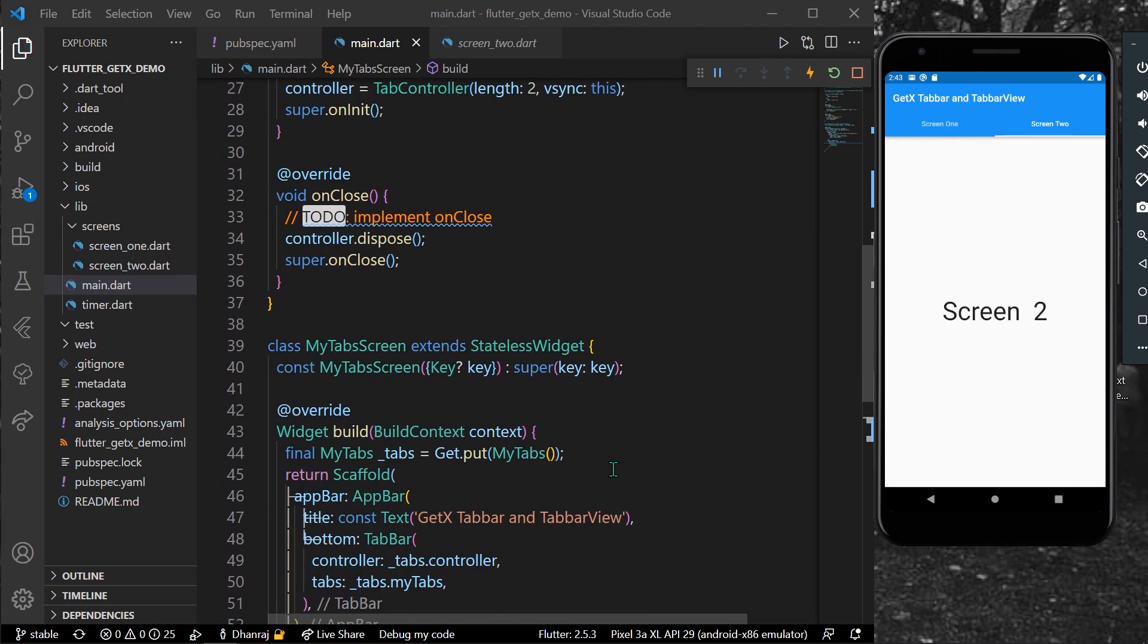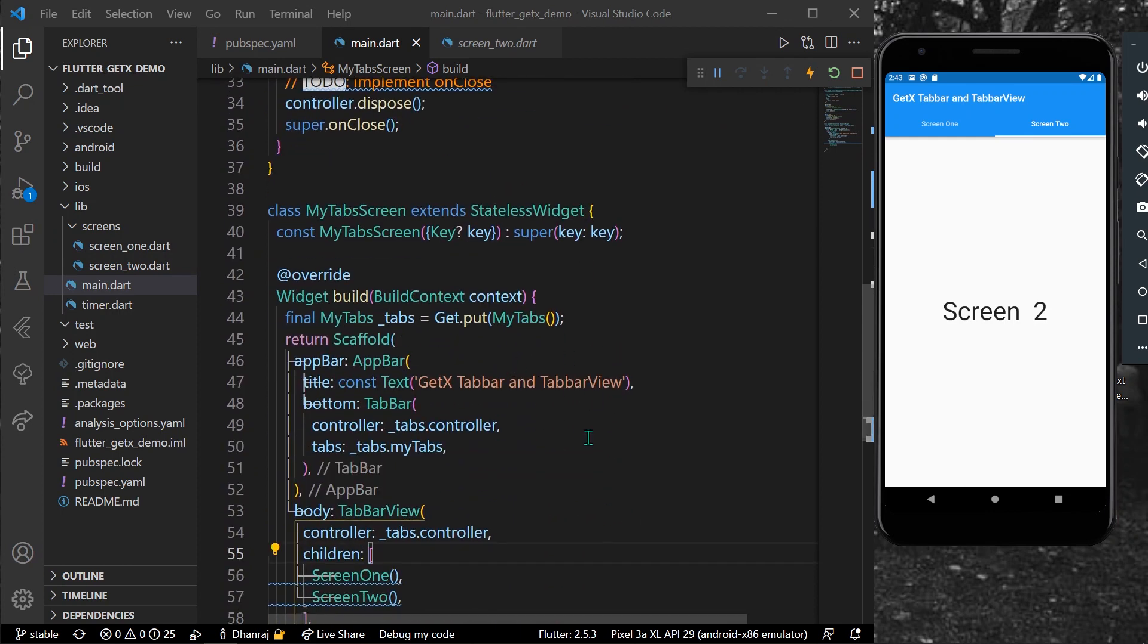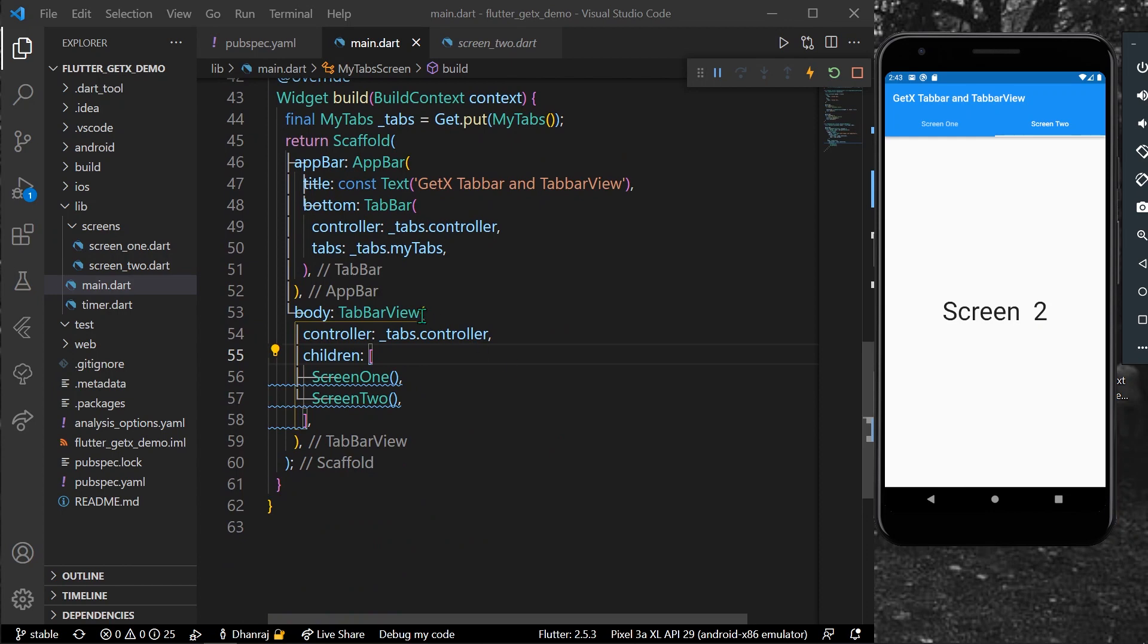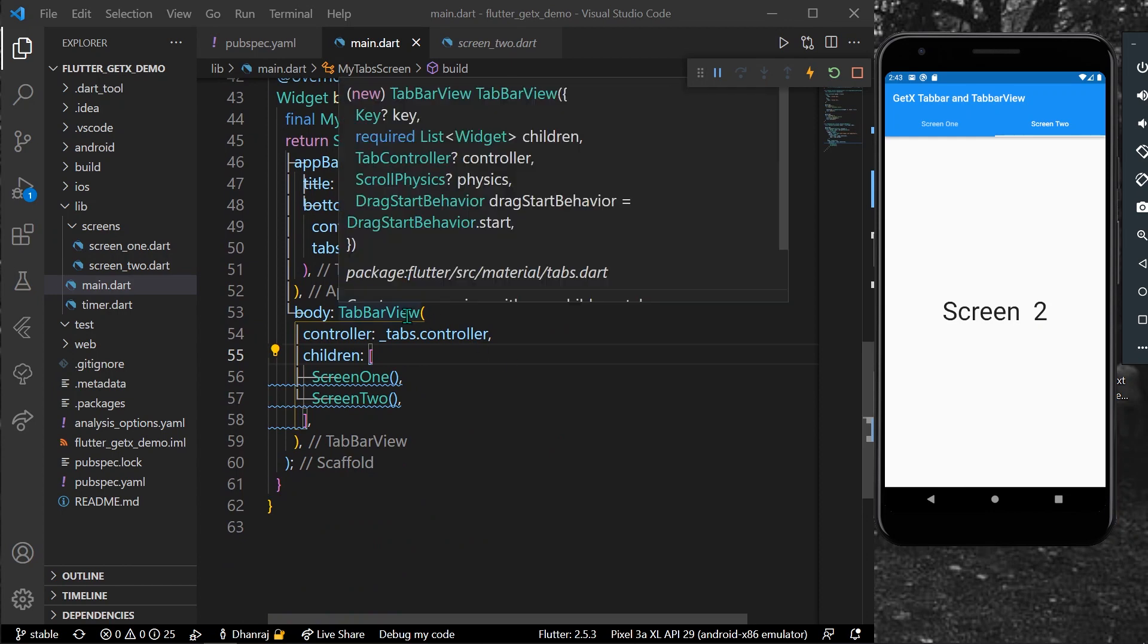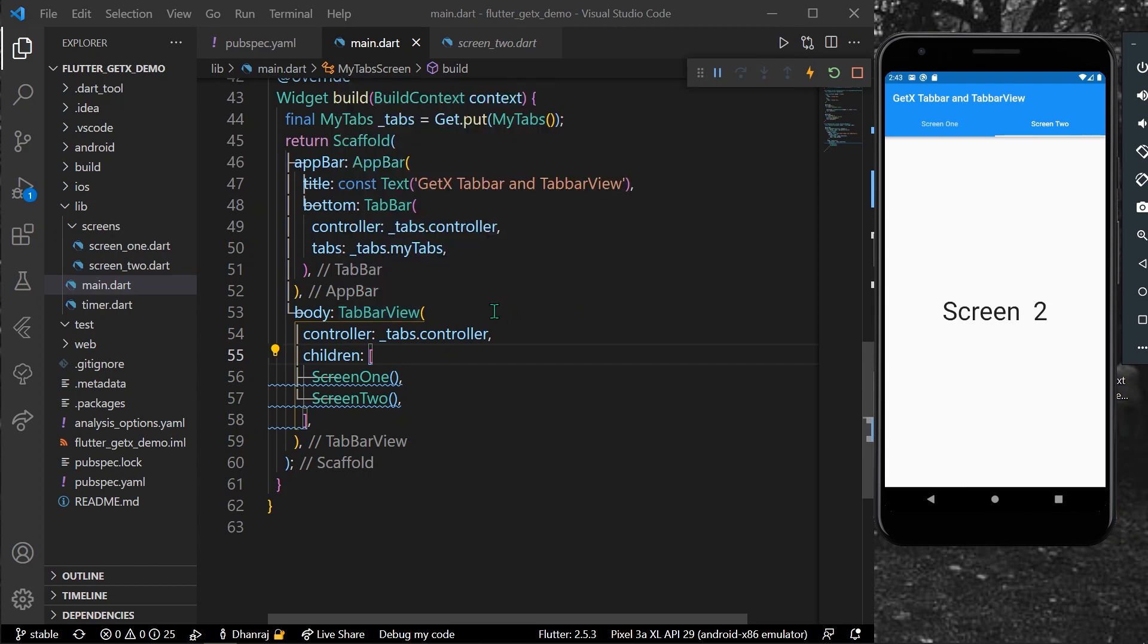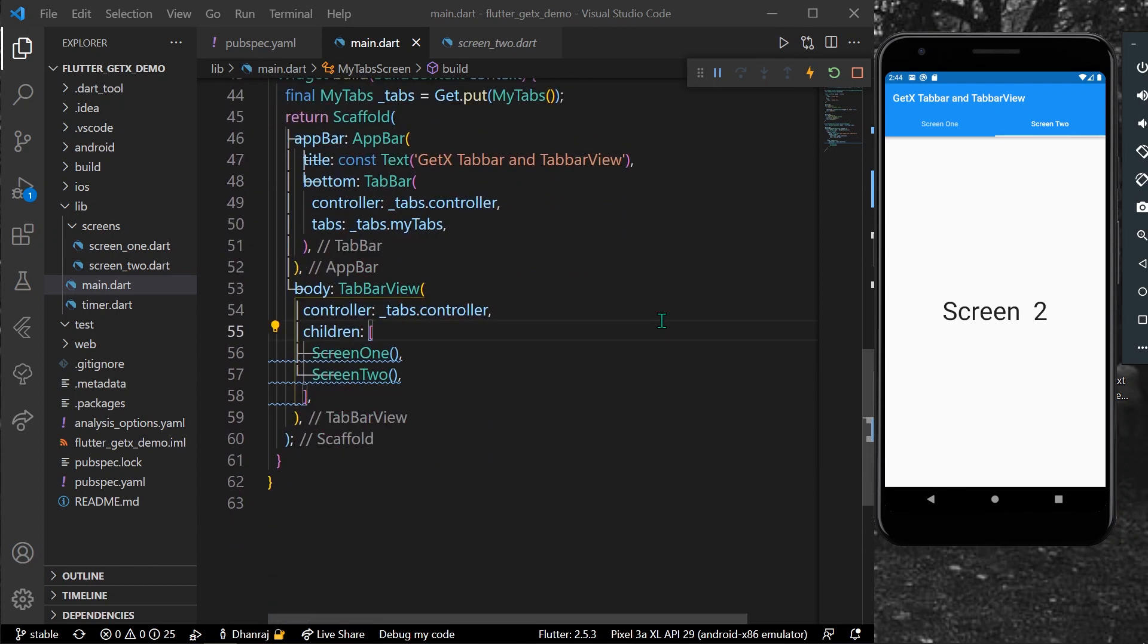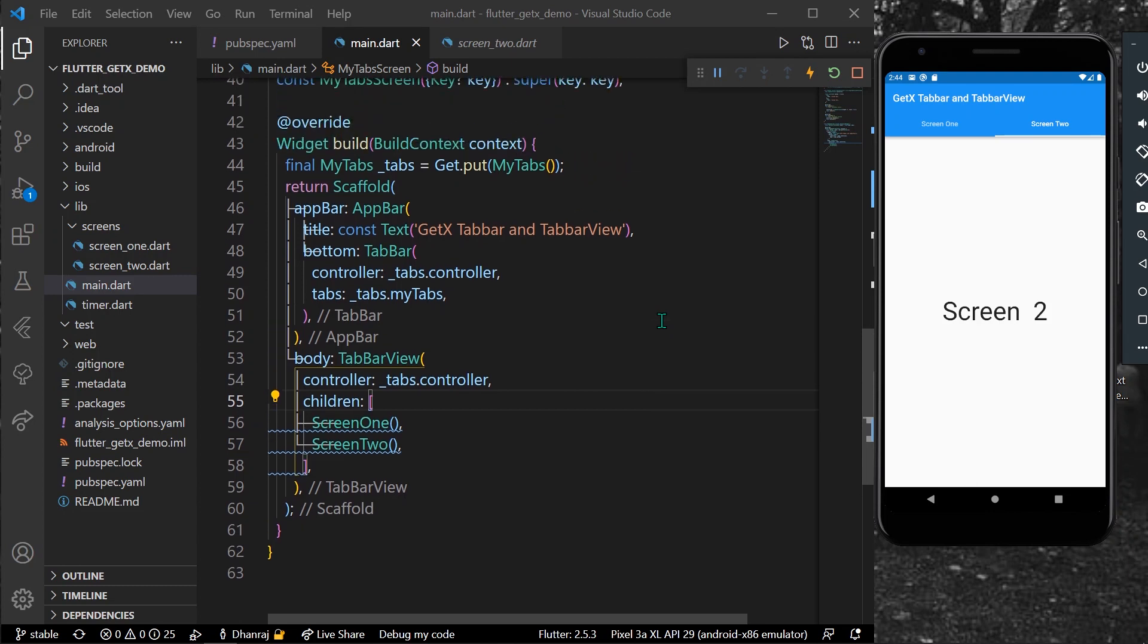So this is the simplest way you can get the TabBar and TabBarView using GetX in Flutter. These were the basics. You can now control or edit using TabBarView physics and all these parameters you can check out. Hope you found this video helpful. Do like, share, subscribe to my channel, and see you in the next video.